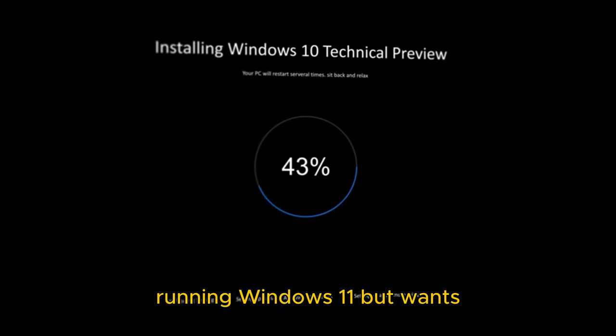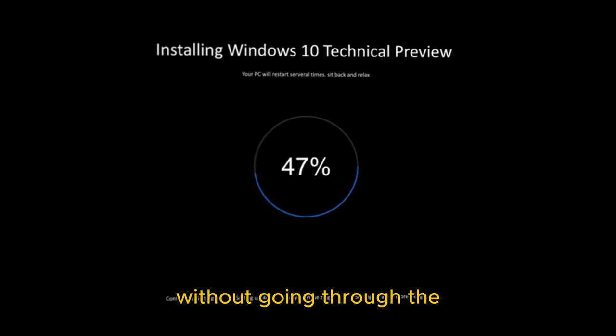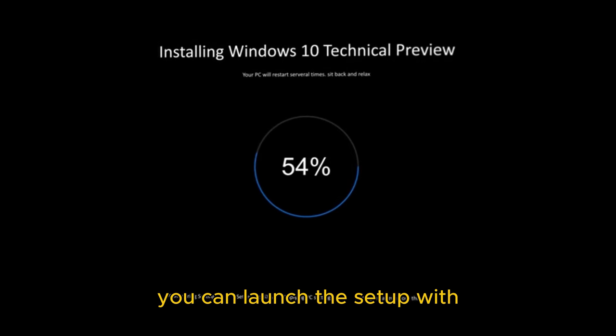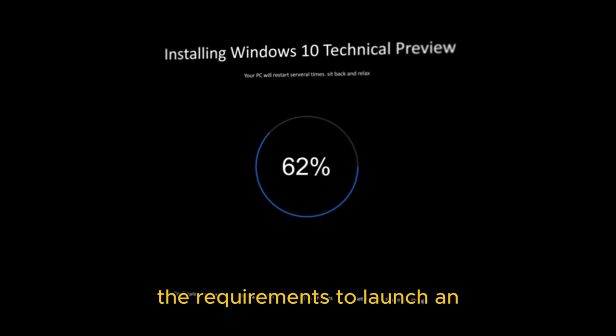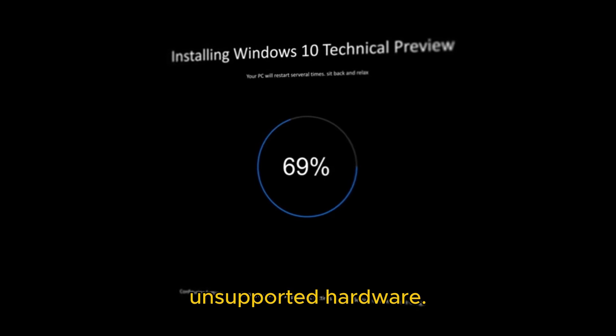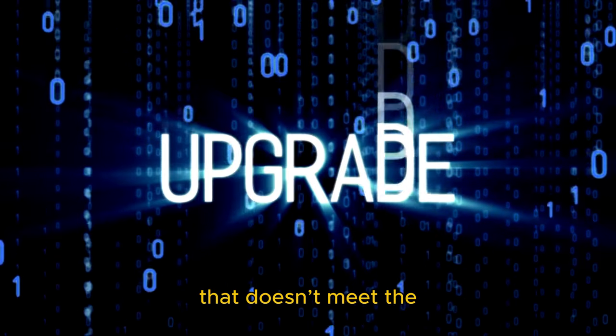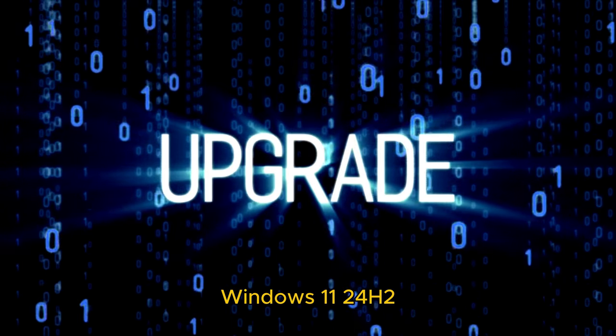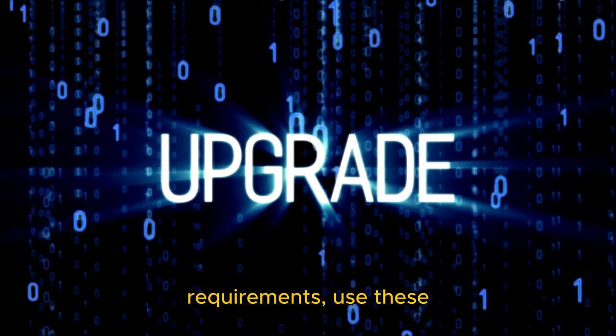If your computer is already running Windows 11 but you want to upgrade to version 24h2 without going through the clean installation process, you can launch the setup with a special command to bypass the requirements and perform an in-place upgrade on unsupported hardware. To upgrade a computer that doesn't meet the Windows 11 24h2 requirements, use these steps.